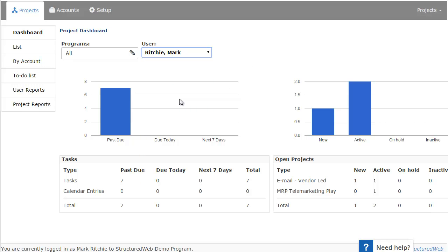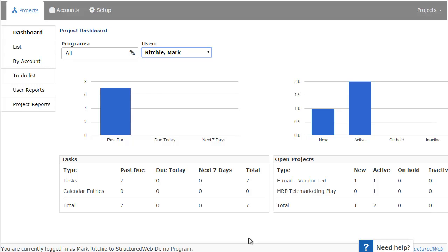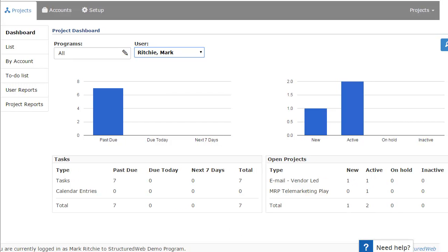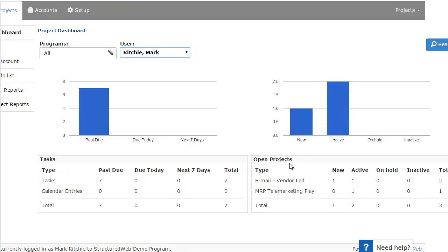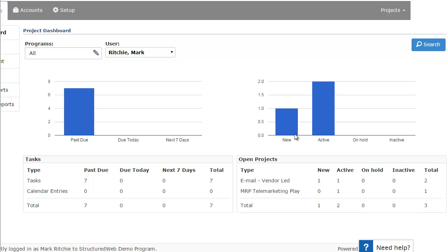Below that are two visual graphs. The first graph shows how many project tasks are past due. So these are tasks within the project or actions within the project that are currently past their due date. And on the right-hand side, if we just scroll a little bit to the right, this is a graph to let you know how many projects are currently new, active, on hold, or inactive. The visual graph above is represented by the statistics below.